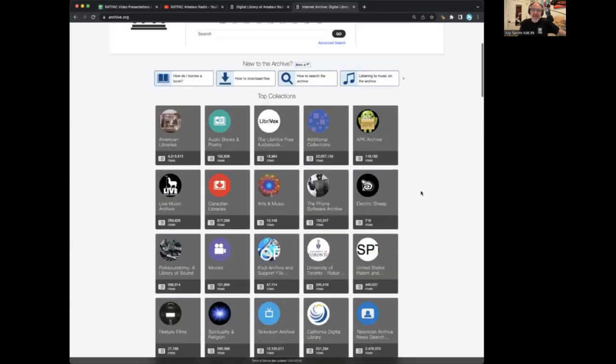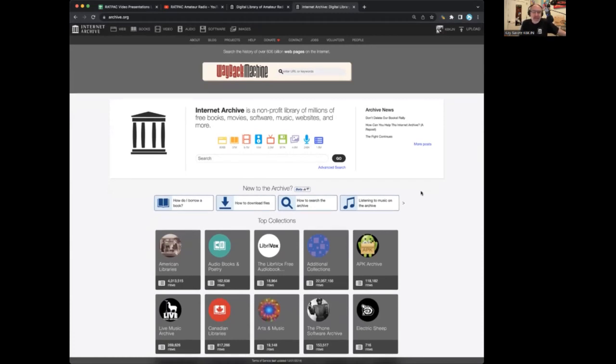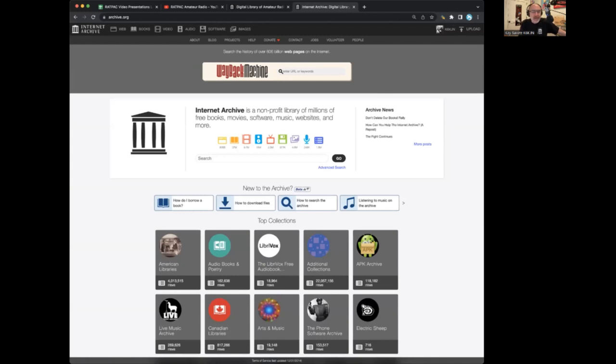My name, as I said, is Kay Savitz, and I have been a ham since 1989. My dad was a ham, and now I have his call sign K6KJN because he is not using it anymore. And I am the curator of the Digital Library of Amateur Radio and Communications.